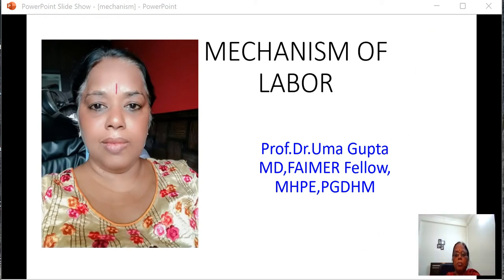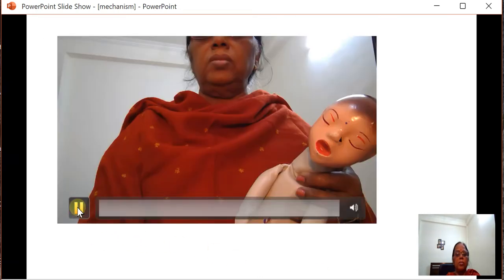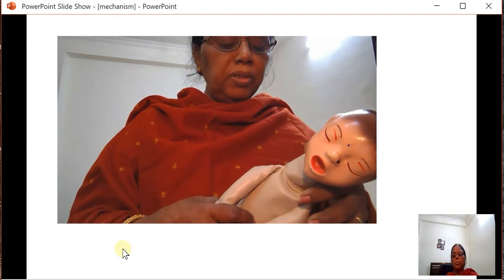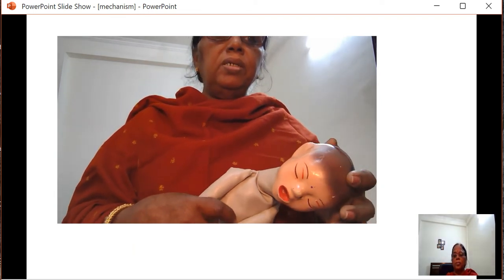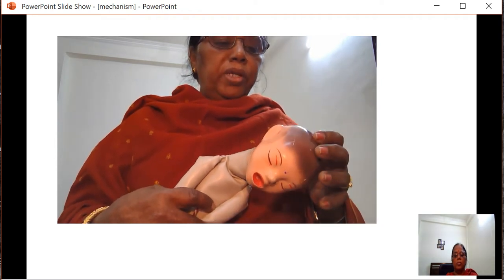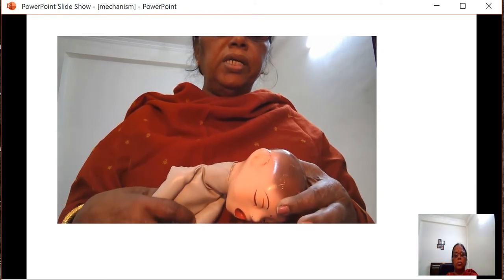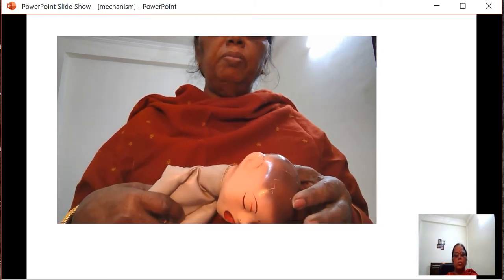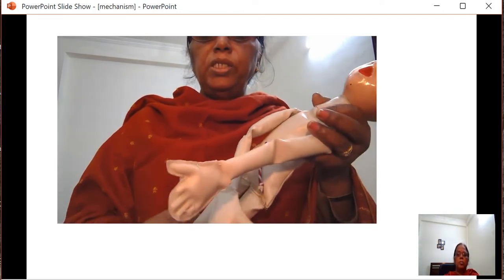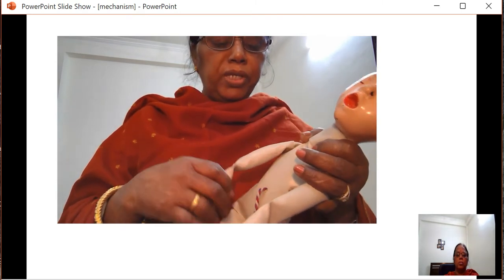Today we will read about mechanism of labour. Mechanism of labour includes various changes which occur on the fetal head during its adaptation and passage through the maternal pelvis. First, a word on what is the attitude of the fetus. The fetus is normally in the attitude of universal flexion.